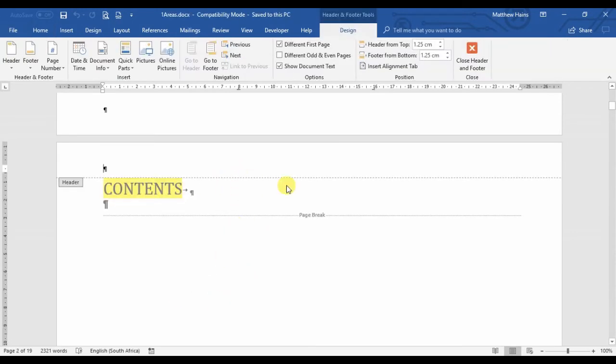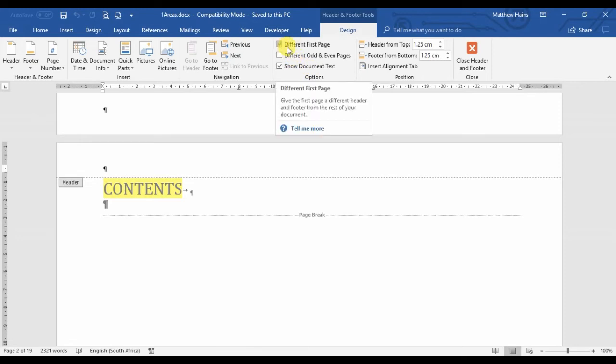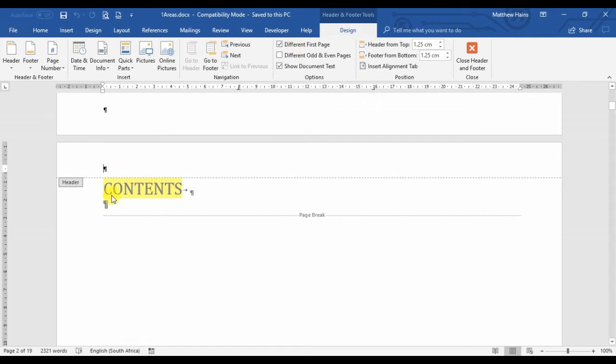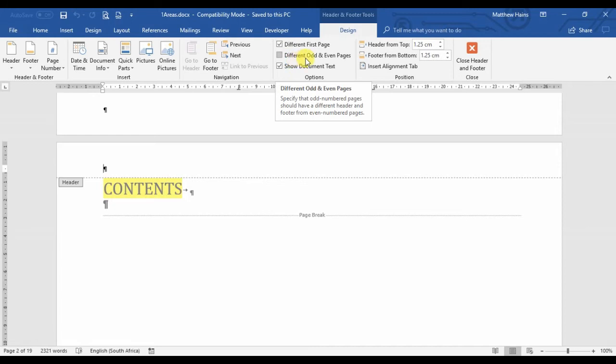Here I can see I've got 'different first page', so that's already good. That's what we want so that we can start with page one on the contents page.